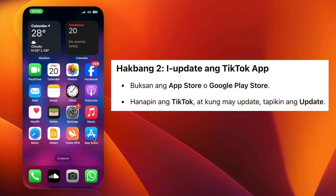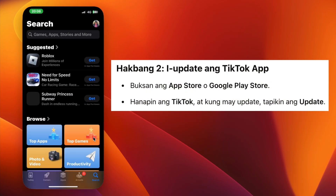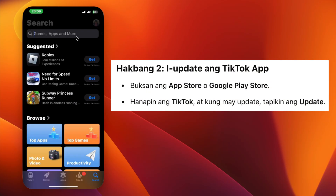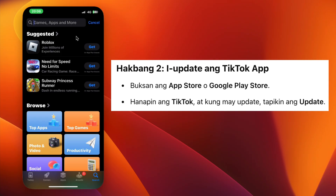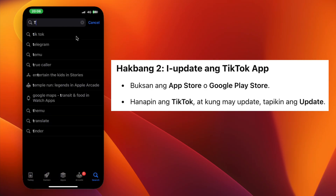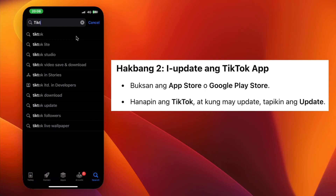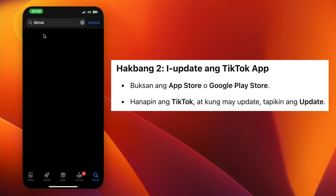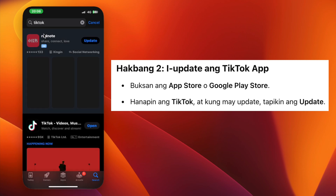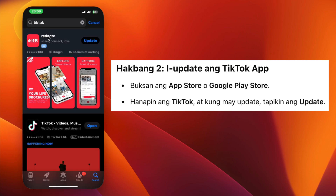Step 2. Go to your App Store or Google Play Store. In the search bar, type TikTok. Check if there is an update available. If yes, tap Update to install the latest version.